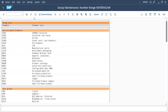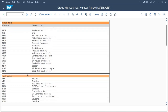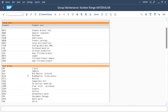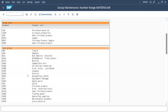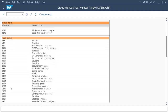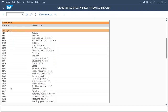The group is now created. We have to assign our material type, which we created, to this group. We search for our material type — it was 'Consumables' starting with Z, which is ZC1.